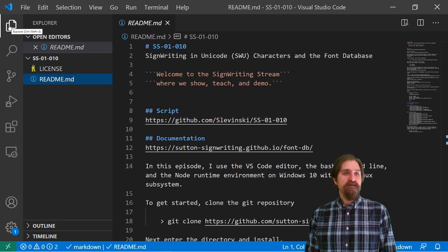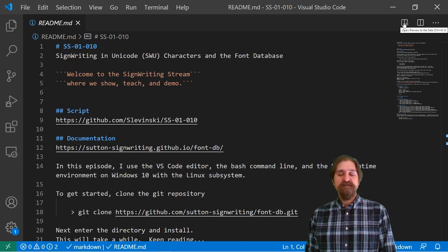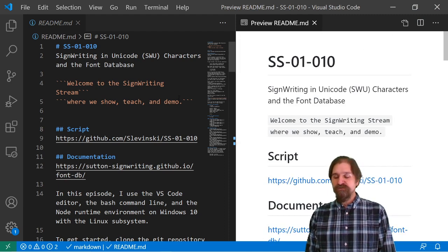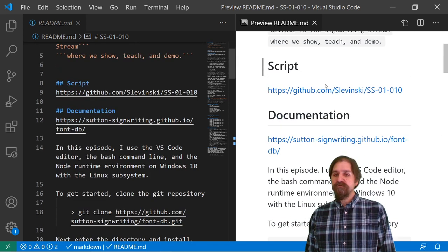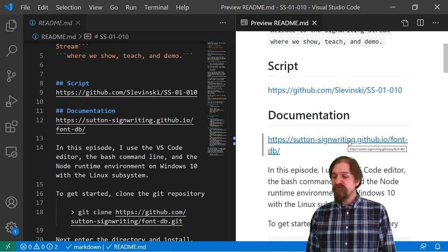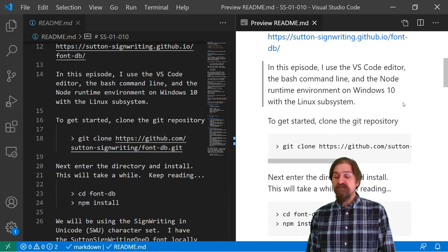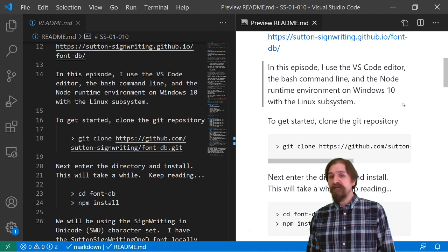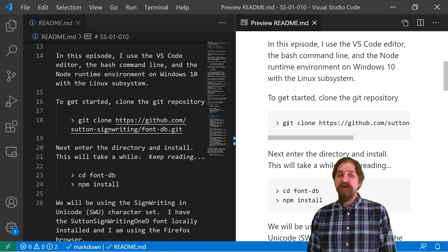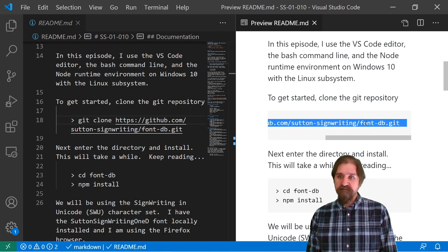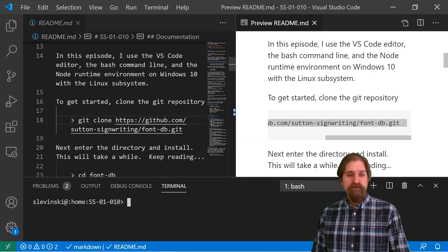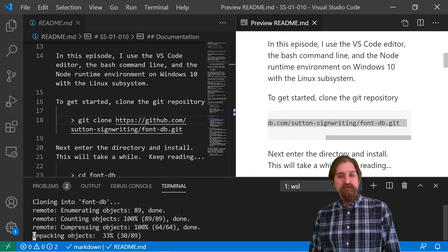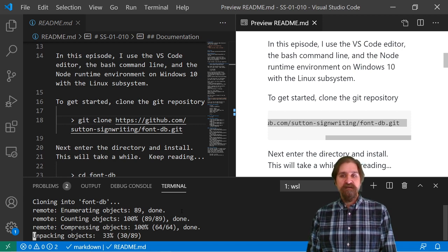Take a look at the readme, and VS Code has a nice preview, so we can get a HTMLized version. You can find the link to the documentation for the Font Database. In this episode, I use the VS Code Editor, the bash command line, the node runtime environment on Windows 10 with the Linux subsystem. To get started, we need to clone the repository for the Font Database.